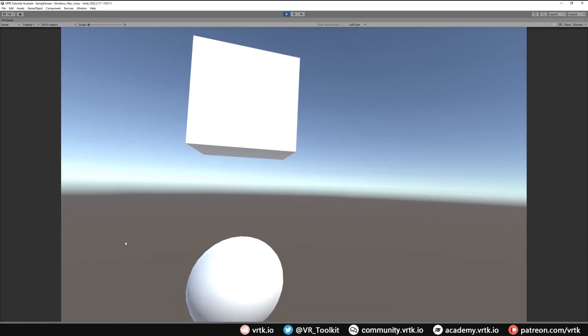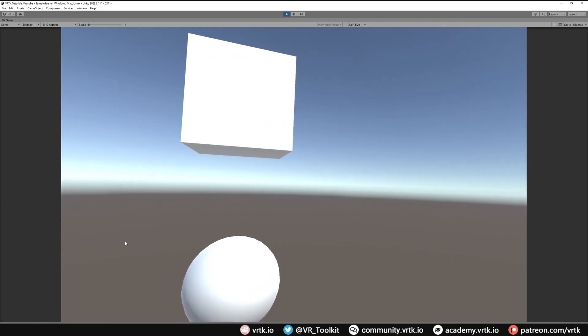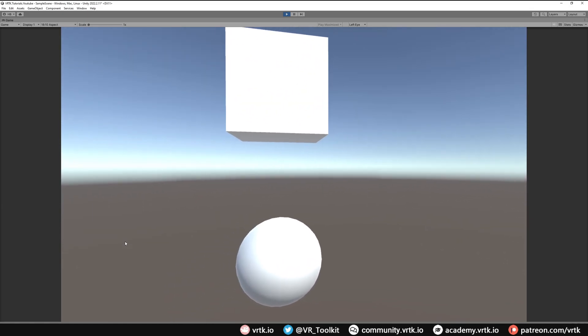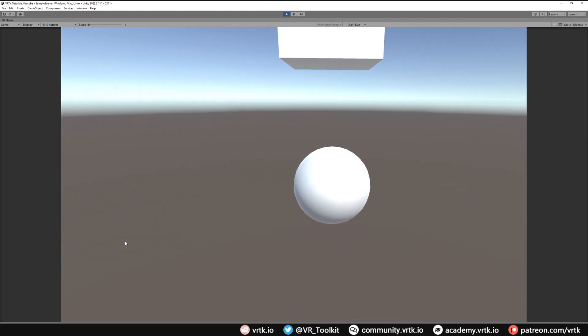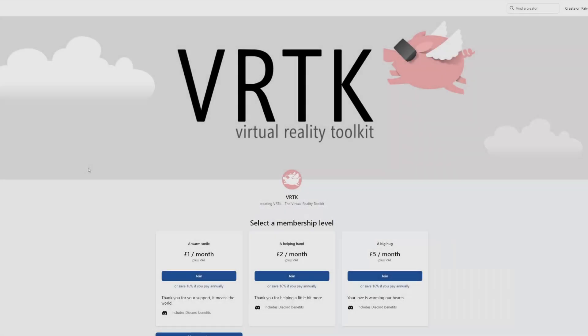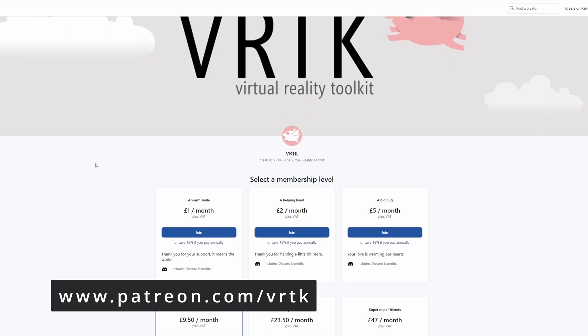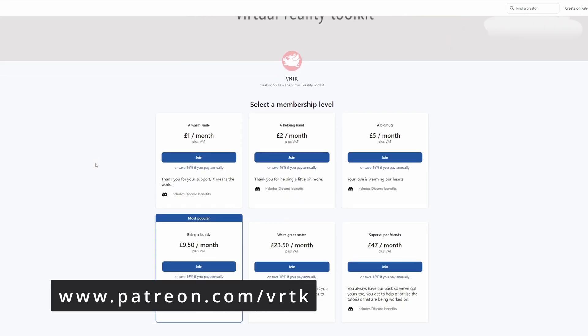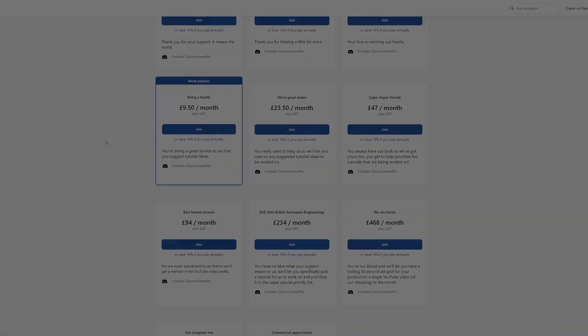Perform certain actions with them. Please consider becoming a VRTK patron. There are plenty of membership levels to sign up at and it really helps to fund these videos.